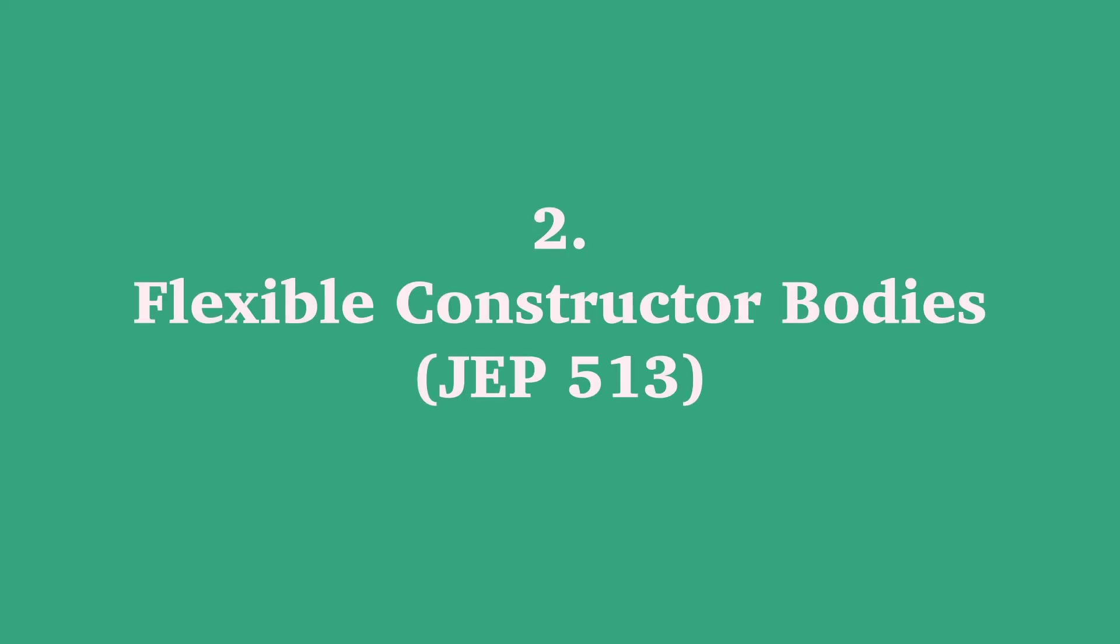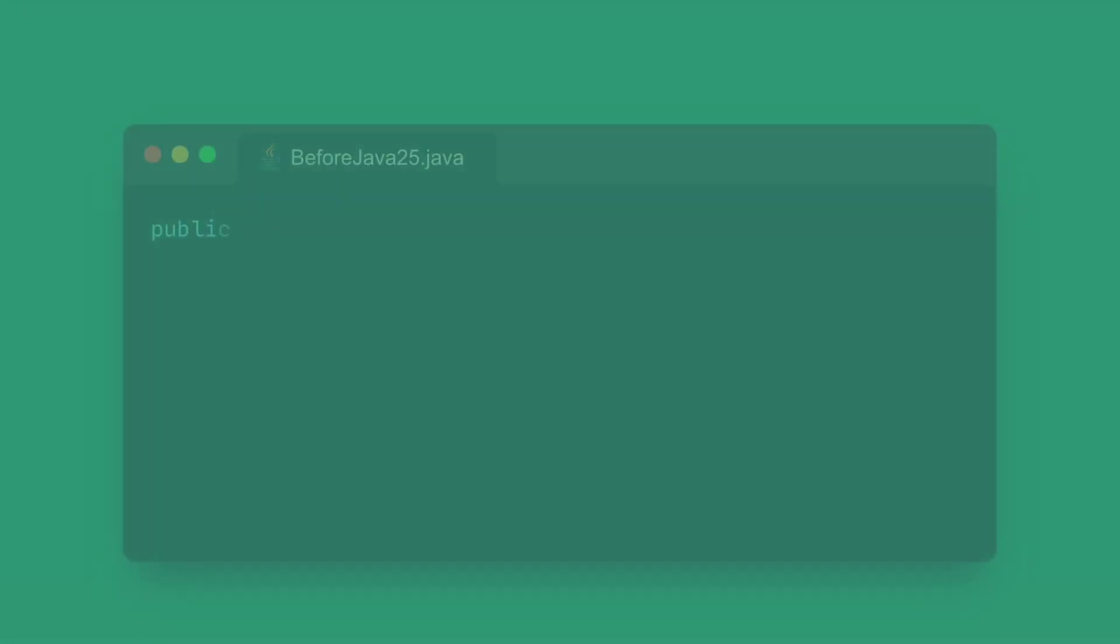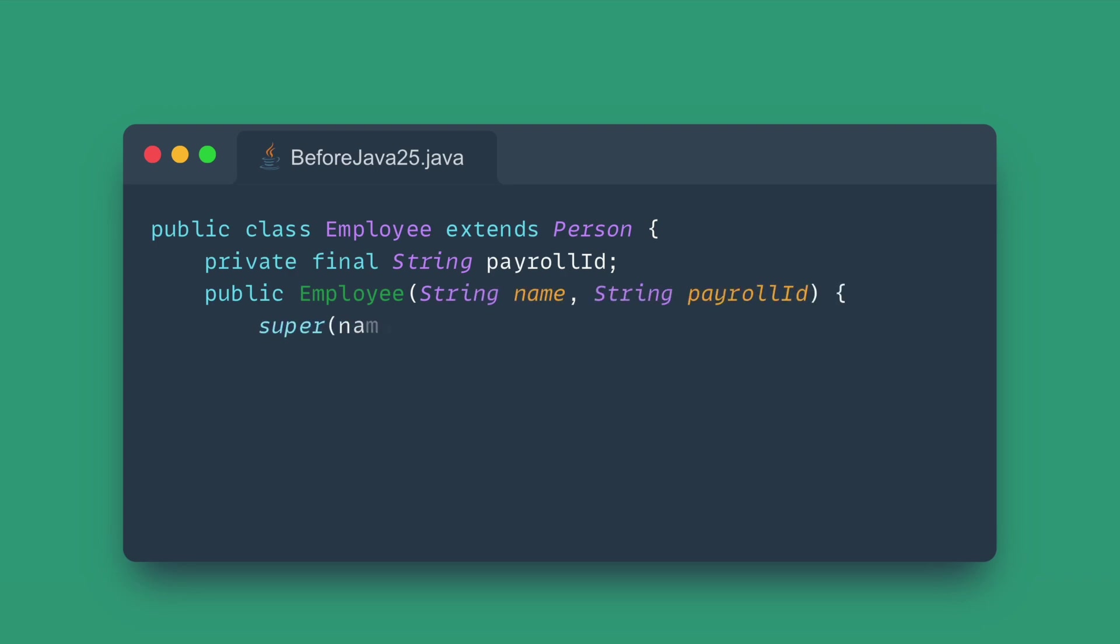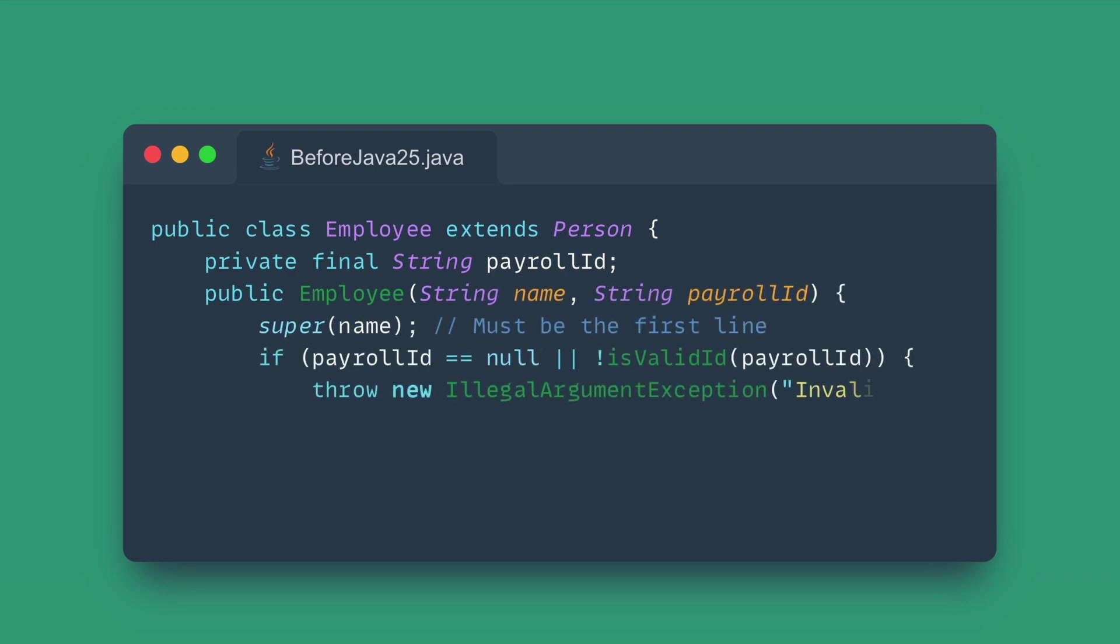Number two: Flexible constructor bodies. Next, we tackle constructor safety with flexible constructor bodies. This is a powerful yet subtle quality of life improvement. In a subclass constructor, the call to the super class constructor, super or this, always had to be the very first statement. This meant you couldn't run any validation or preliminary calculation on your parameters prior to calling the super constructor, which often led to complex workarounds or unsafe object states.